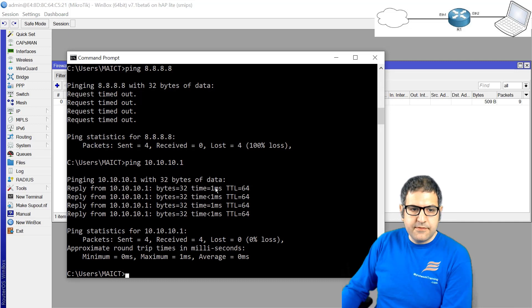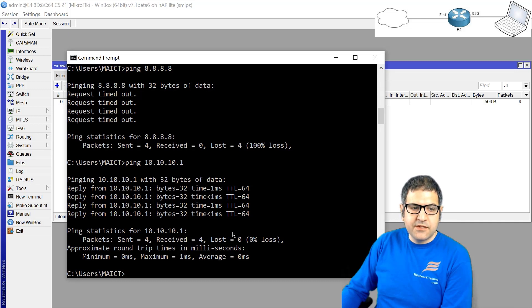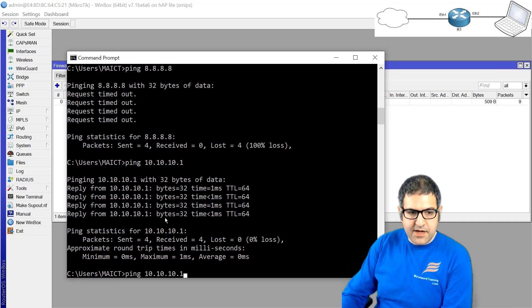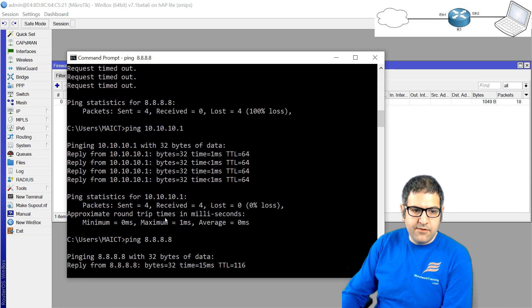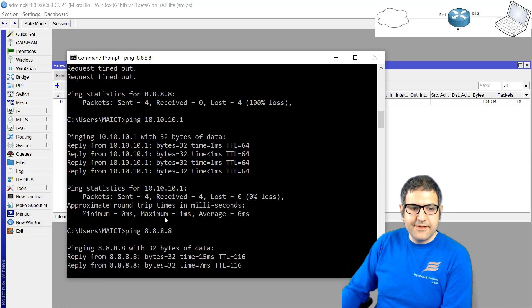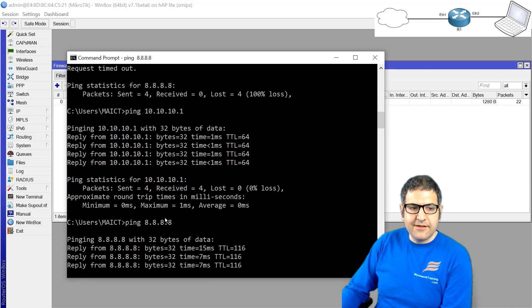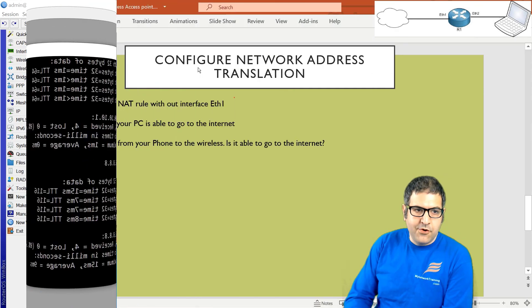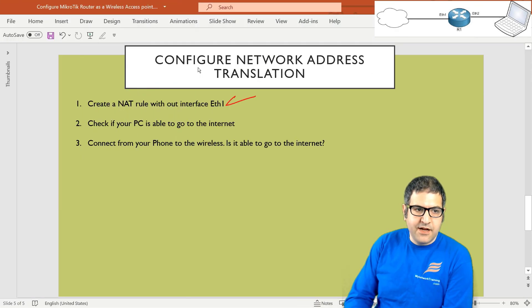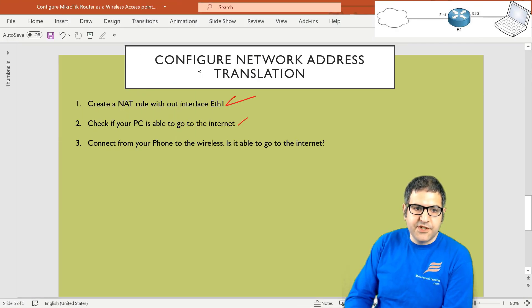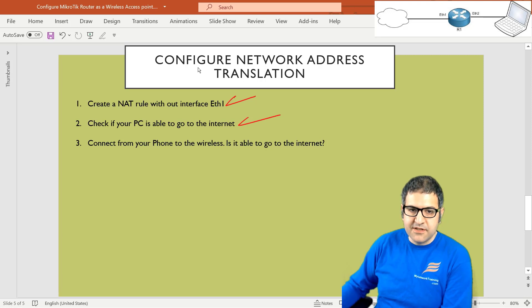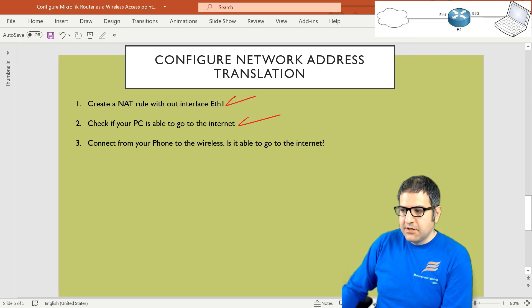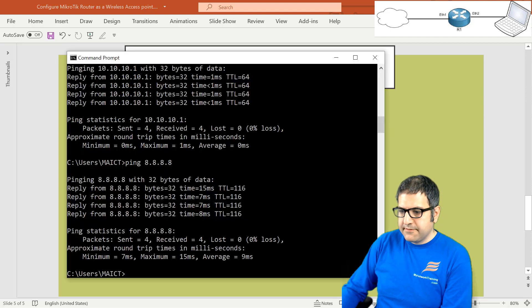Now if we go to the computer, you see here when we tried to ping 8.8.8.8 it wasn't working. Let's try to ping again. Now here we go, it is working! So now my computer is connected to the internet. Point number one is done. Point number two: check if your PC is able to go to the internet. We've checked and yes, it is able to go to the internet. But I want to check one more thing.